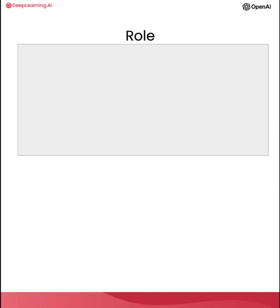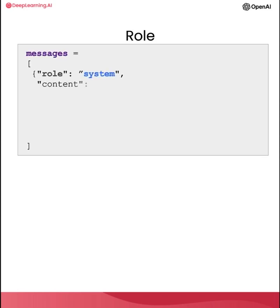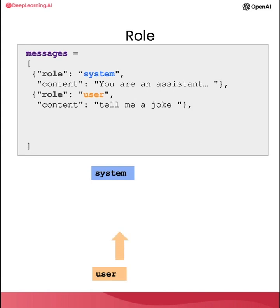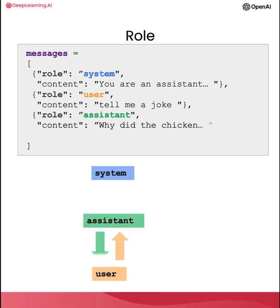So here's an example of a list of messages. The first message is a system message, which kind of gives an overall instruction. And then after this message, we have turns between the user and the assistant. And this will continue to go on. If you've ever used ChatGPT, the web interface, then your messages are the user messages, and then ChatGPT's messages are the assistant messages.